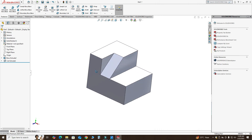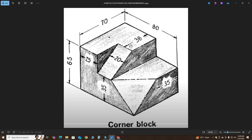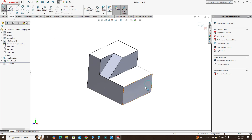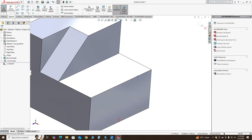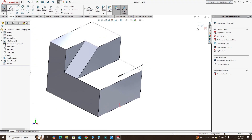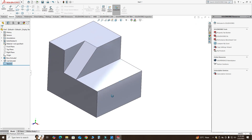There is only one feature remaining — this cutout. First I will make three points: one point here, one point here, and one point here, and then we will use a reference plane to cut this portion. I'll select this face, then the Point tool, and make one point on this edge. Let's constrain this point — this dimension is 35.5. Then I will exit this sketch.